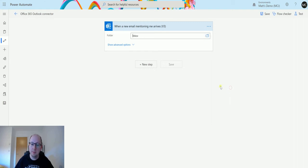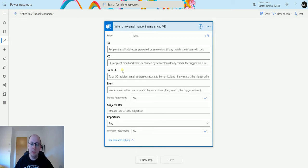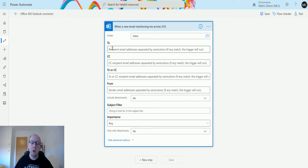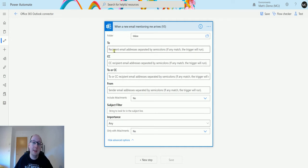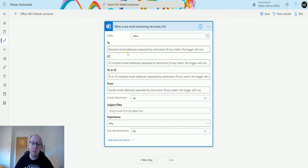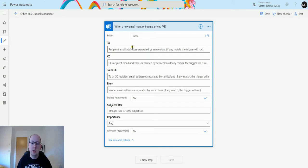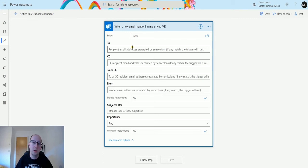I'll click on show advanced options and I get all of these filters. Like the other videos I've covered, these filters allow you to only trigger this flow if the filter returns true or contains the right matching criteria. To, CC, To or CC, and From—these are all the people in the email. The To is who you're sending this to, so you may want to do this if the recipient equals a certain email address, or maybe if the recipient equals two.